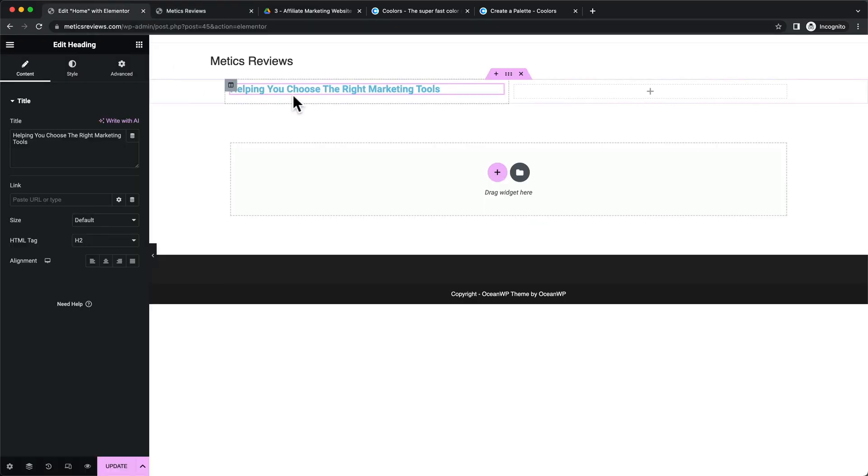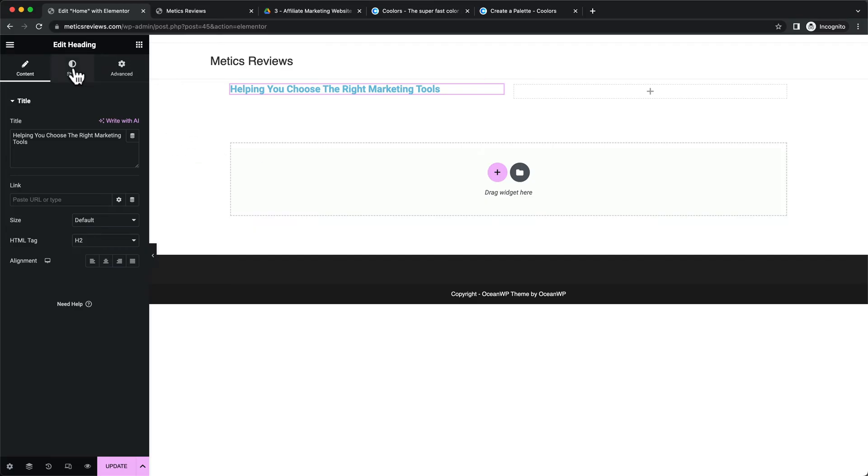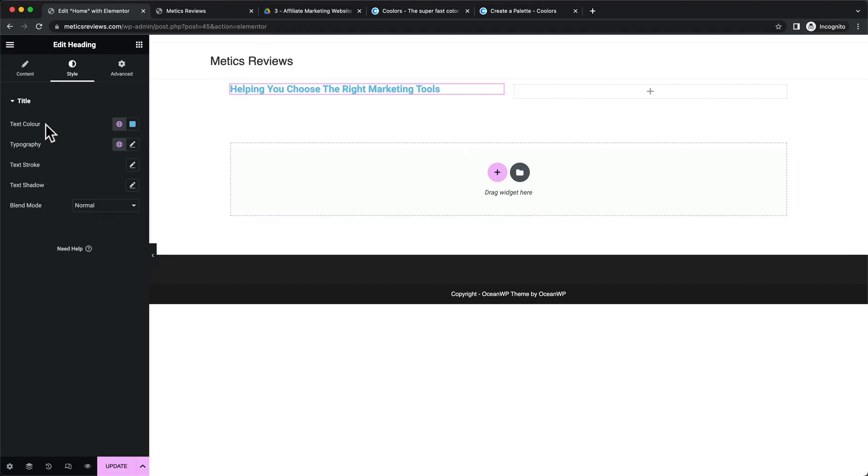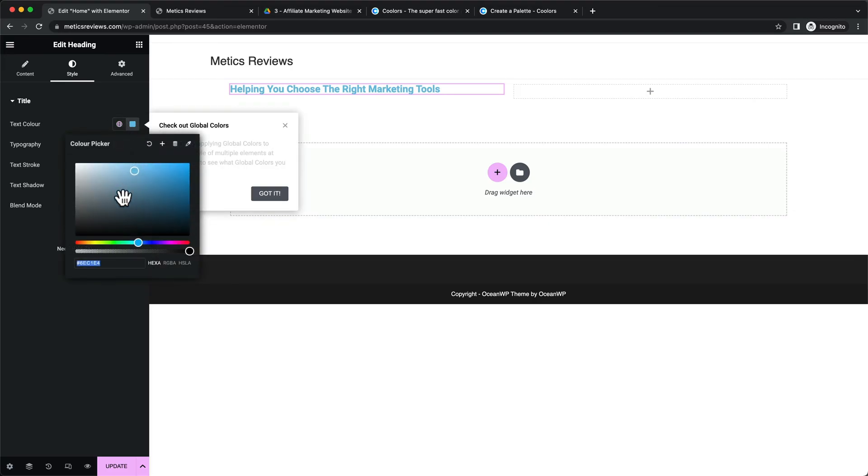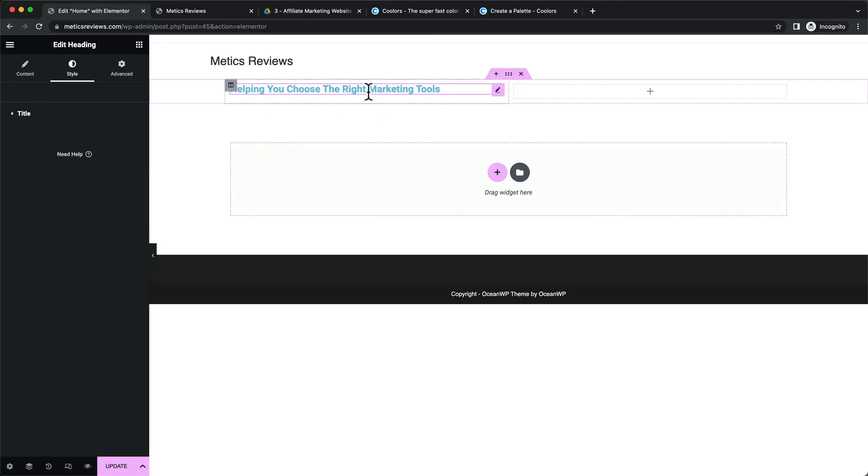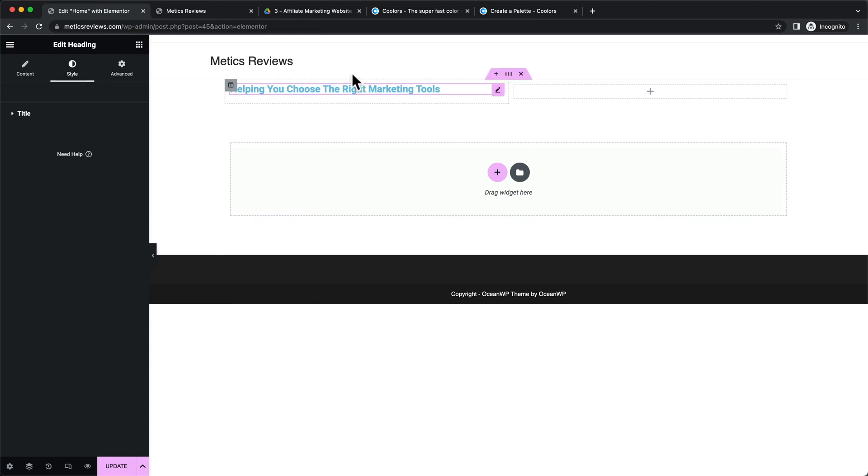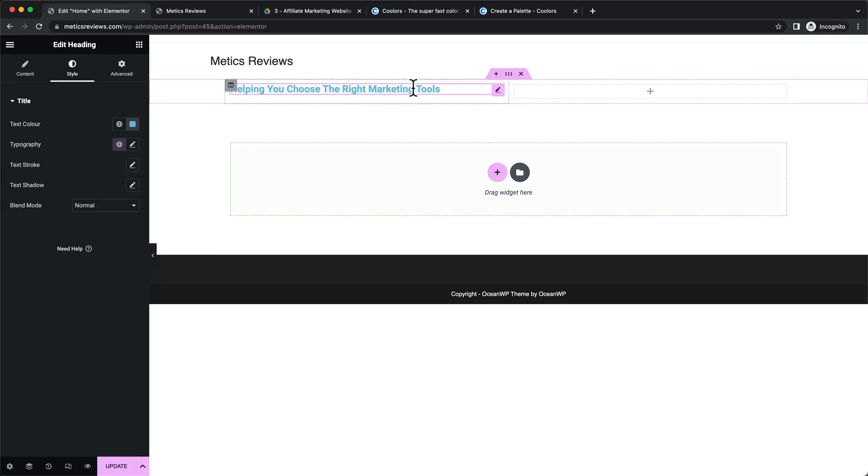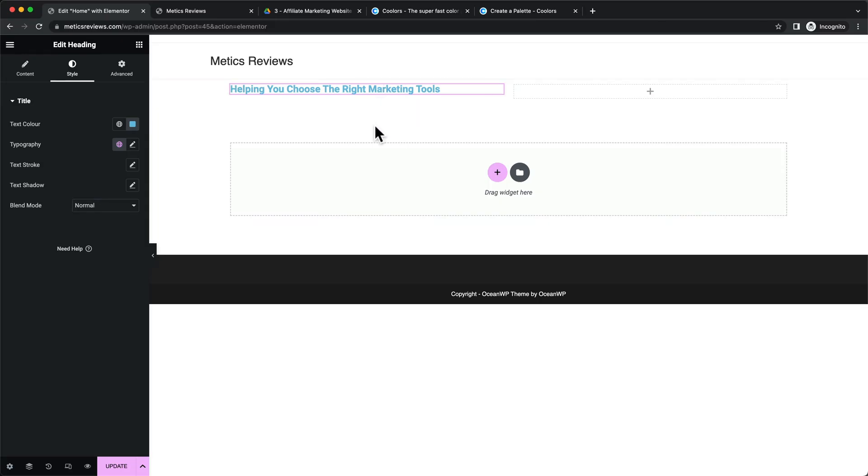So what you could do is when you click on this element here, you could go to style and then go to text color and then change the color right here. But you don't want to change the color for each single element. What we want to do is set up some global colors, basically our default colors for the entire website, so that when we add new elements, we always have the same color. That also makes it easy to change the colors later on once the website is finished.